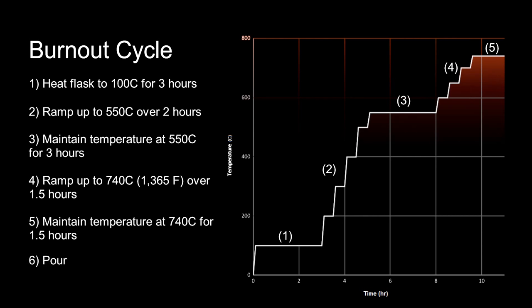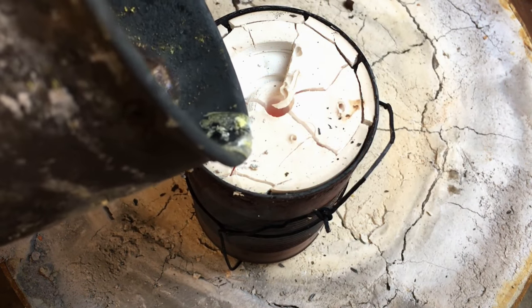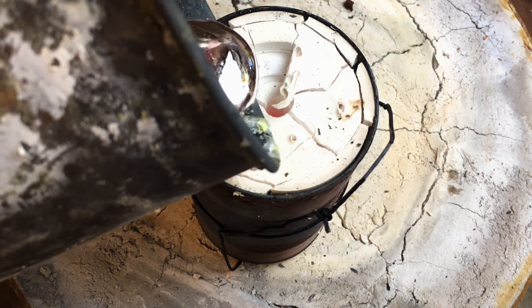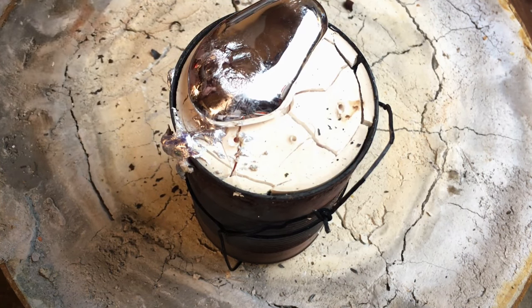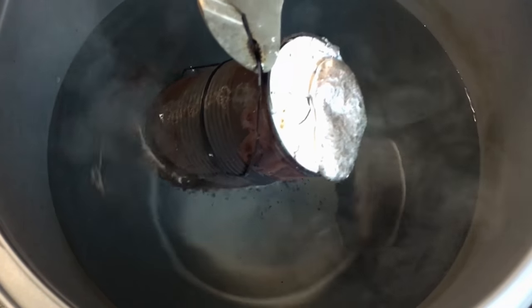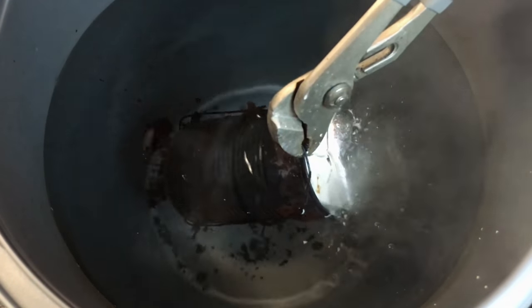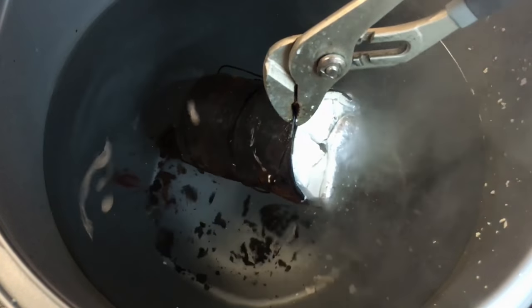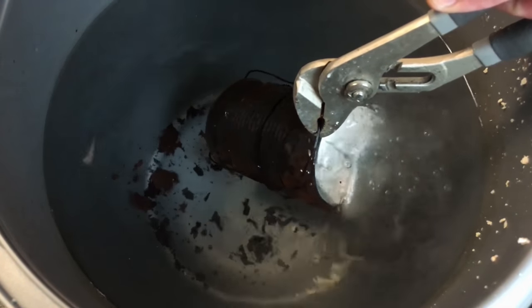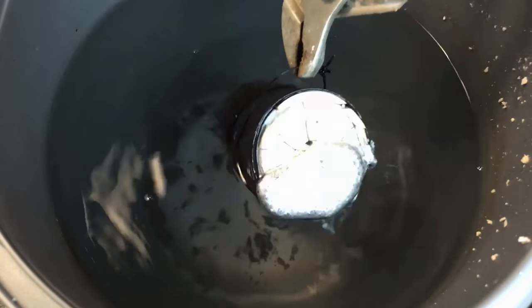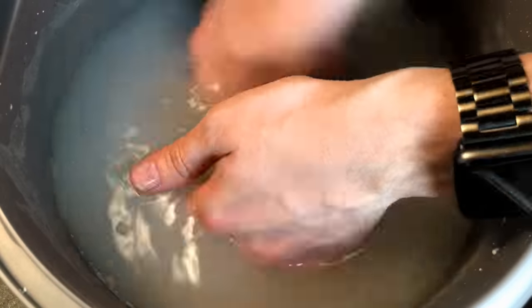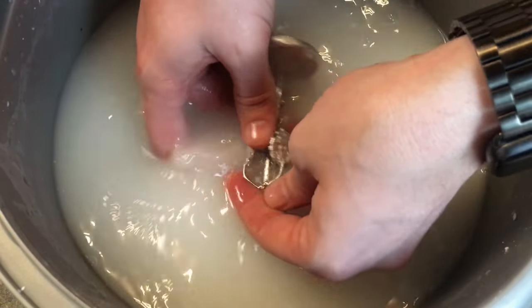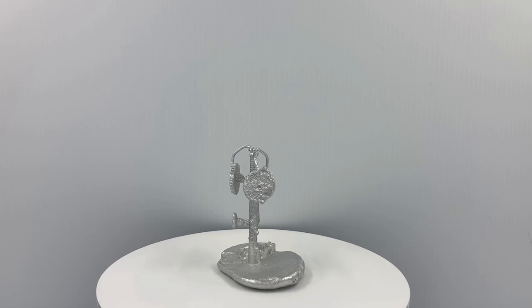Then I pour it, as you can see here. Look at that glow! Beautiful! You can't see the aluminum glow because the lighting was too bright in this shot. All that's left to do is clean out the plaster. Look at that! It's pretty good for a first try.